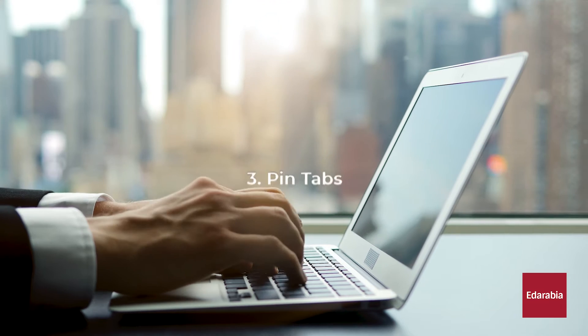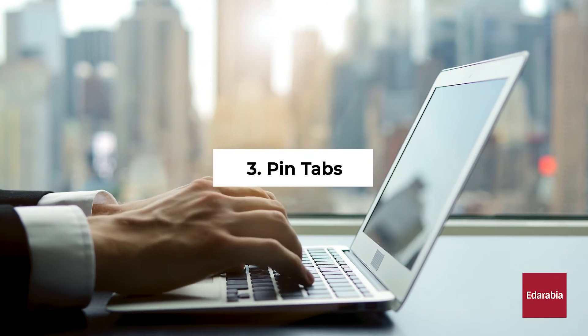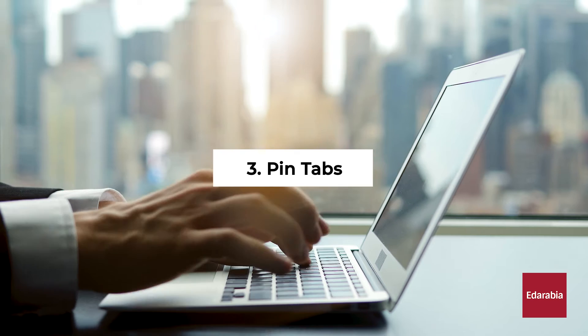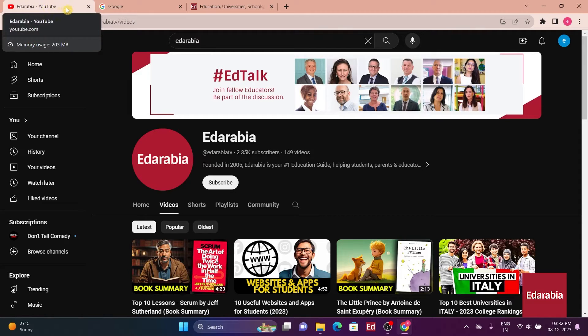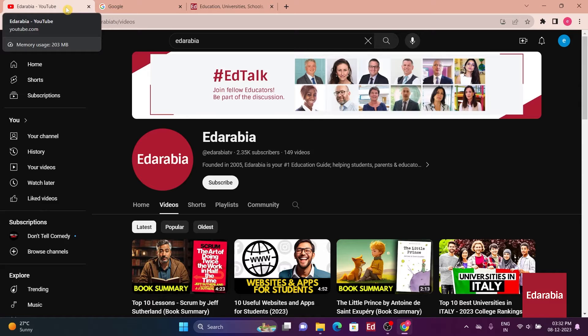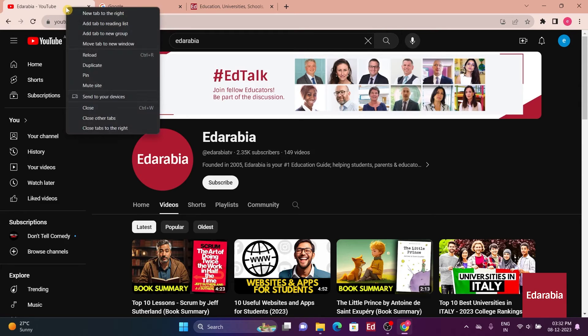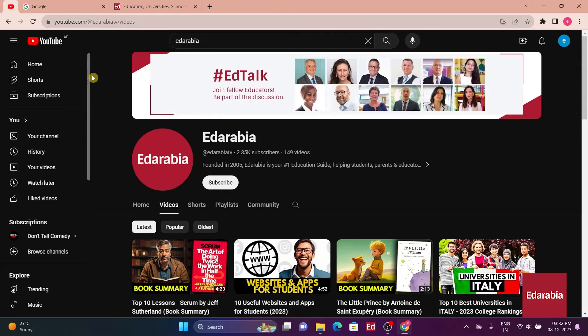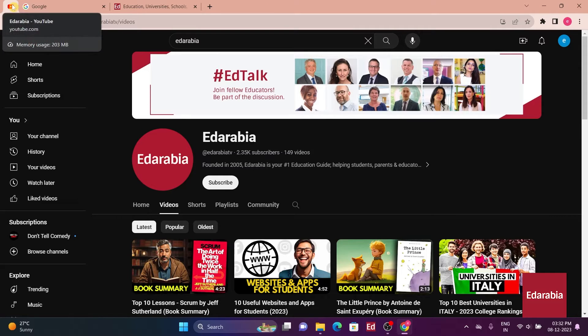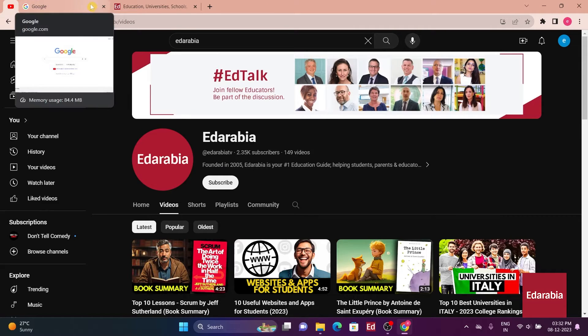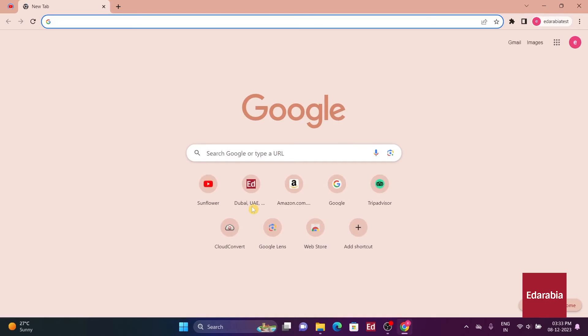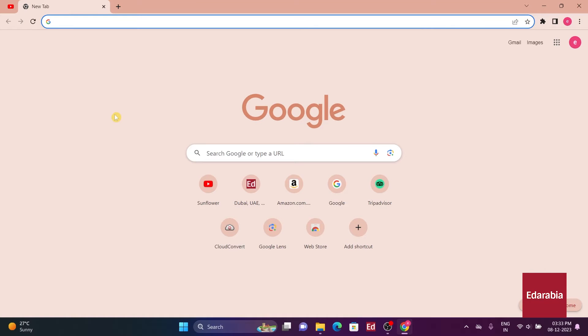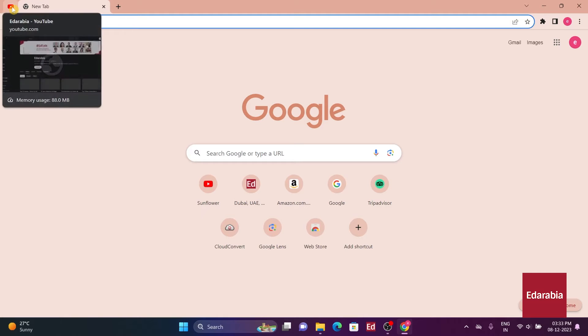Number 3. Pin Tabs. Pinning tabs is a handy feature in Chrome that allows you to keep frequently used websites easily accessible. To pin a tab, right-click on the tab you want to pin and select Pin Tab from the context menu. Pin tabs are then moved to the left side of the tab bar and are represented by smaller icons. These tabs stay open and reload automatically when you restart Chrome, ensuring that your essential websites are readily available for quick access.